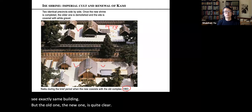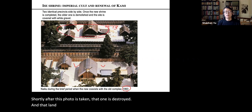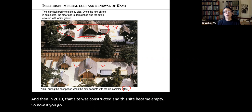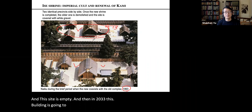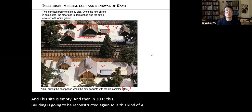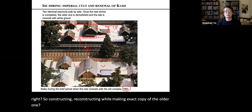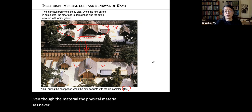Shortly after the photo was taken, the old building was destroyed and that land became empty. In 2013, that site was reconstructed and the other side became empty. In 2033, the current building will be reconstructed again on the empty side. This process of reconstructing while making an exact copy maintains the original design, even though the physical material has never been older than 20 years.